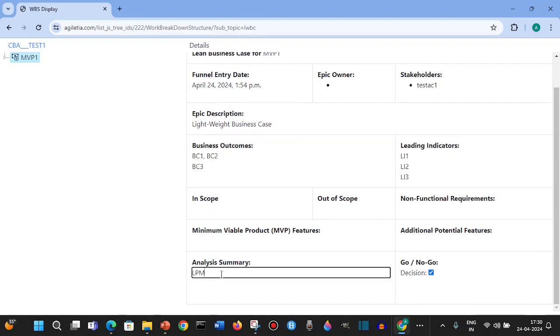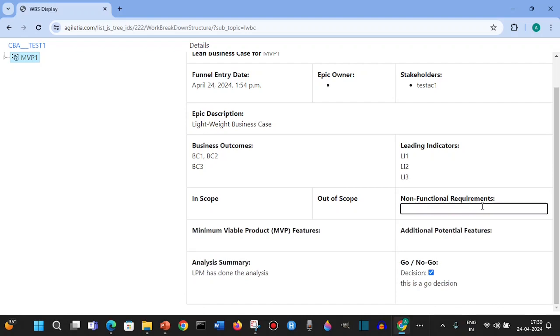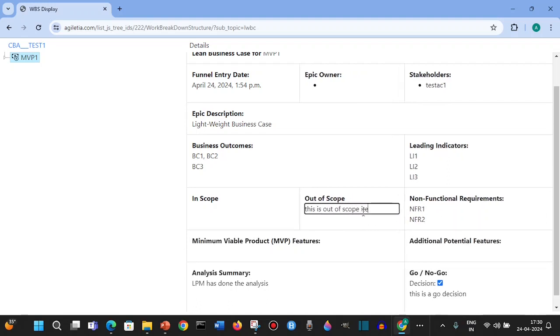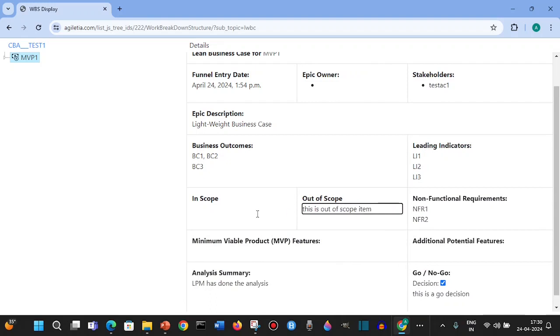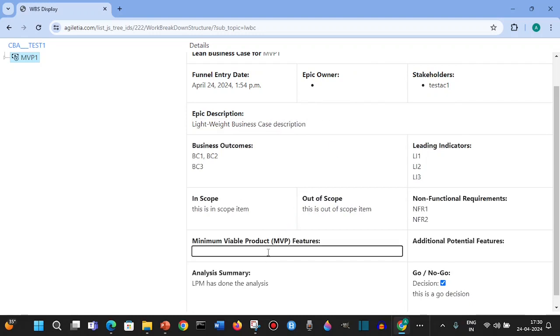The LPM has done the analysis and this is a go decision with some details. Then you can say NOFR1, NOFR2 - all these details you can fill. This is out of scope, and this is in scope item. Some of the details can be filled in. You have a description, minimum feature one.